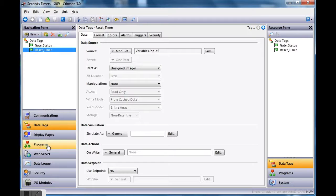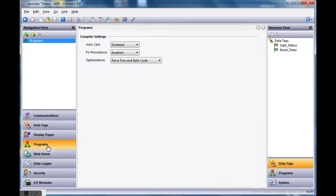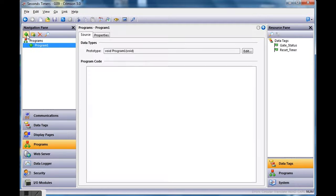To make this happen, I'm going to go over to the left-hand side in Crimson and click on 'Programs.' I'll insert a new program by clicking this button right here. Generally when you first come in you'd already have a program, but I've deleted it, so I'm adding a new one.